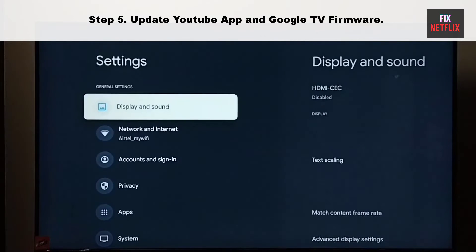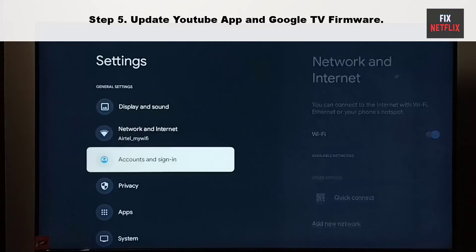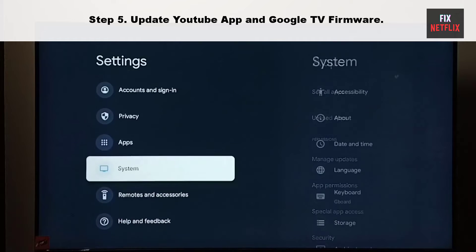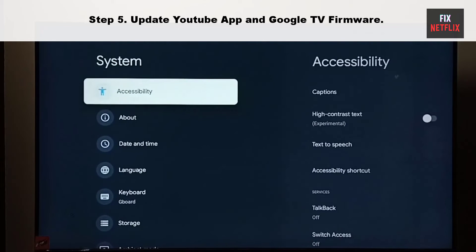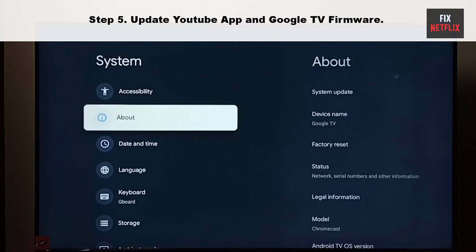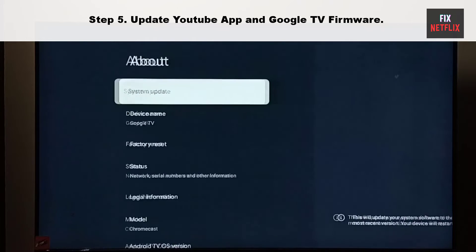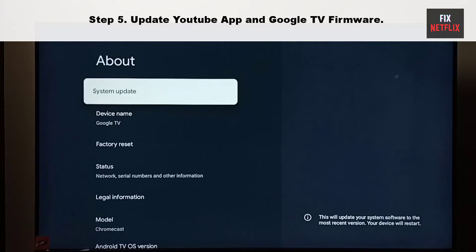Step 5: Update YouTube app and Google TV firmware. An outdated YouTube app can be the main culprit here. It's time to update the YouTube app and TV firmware to the latest version.